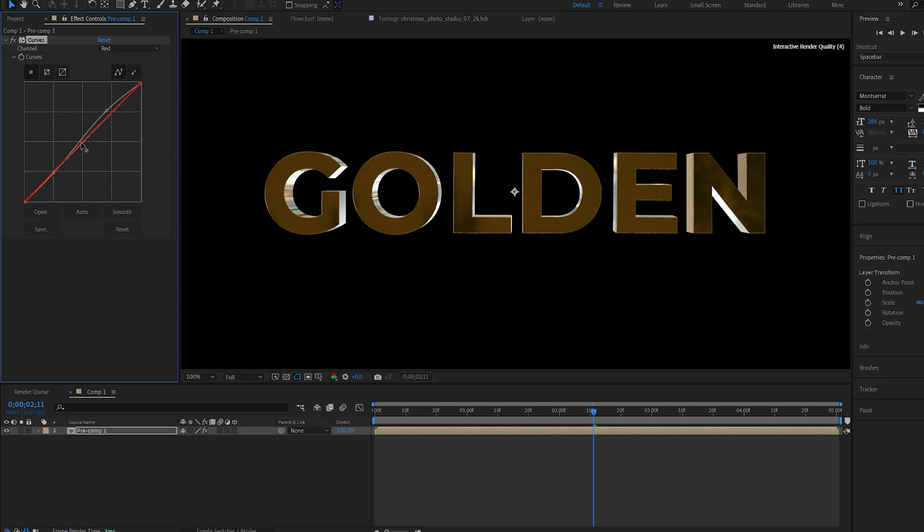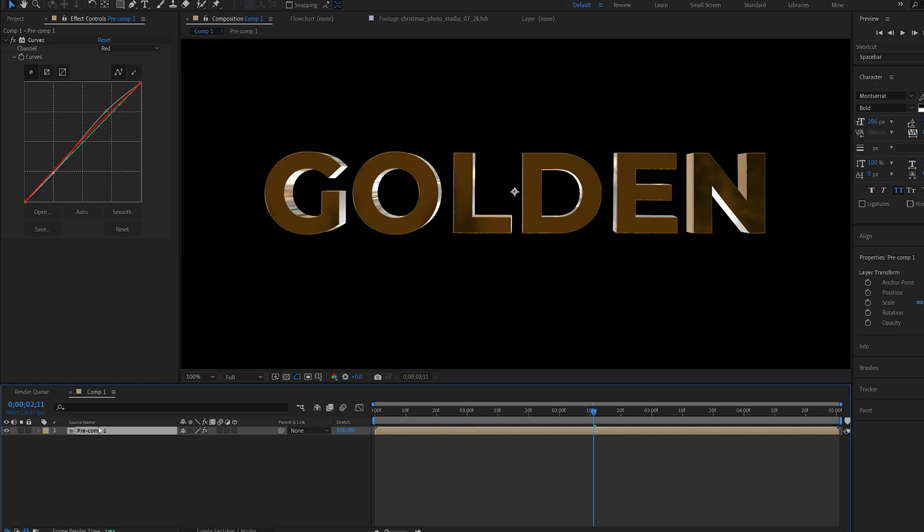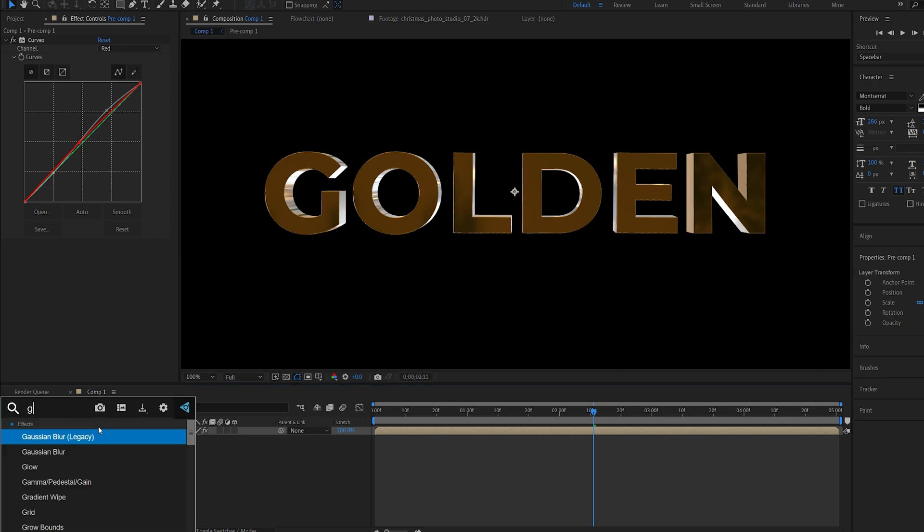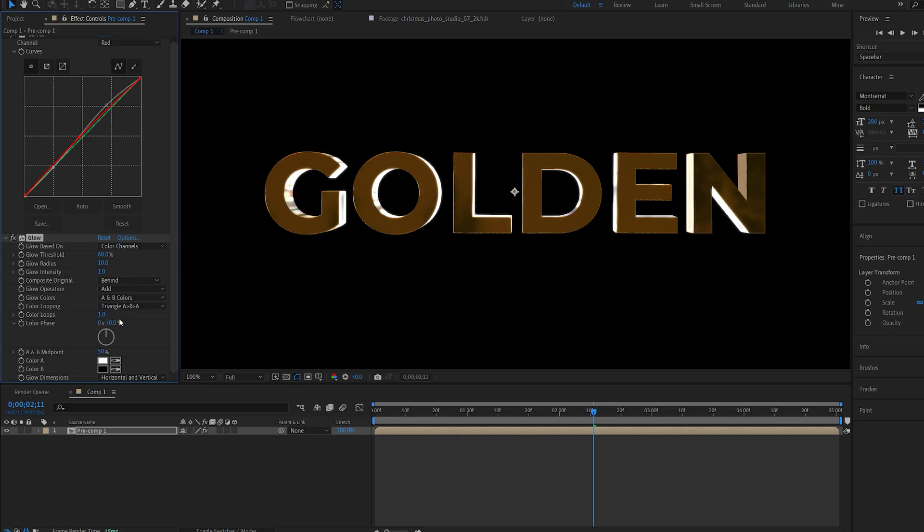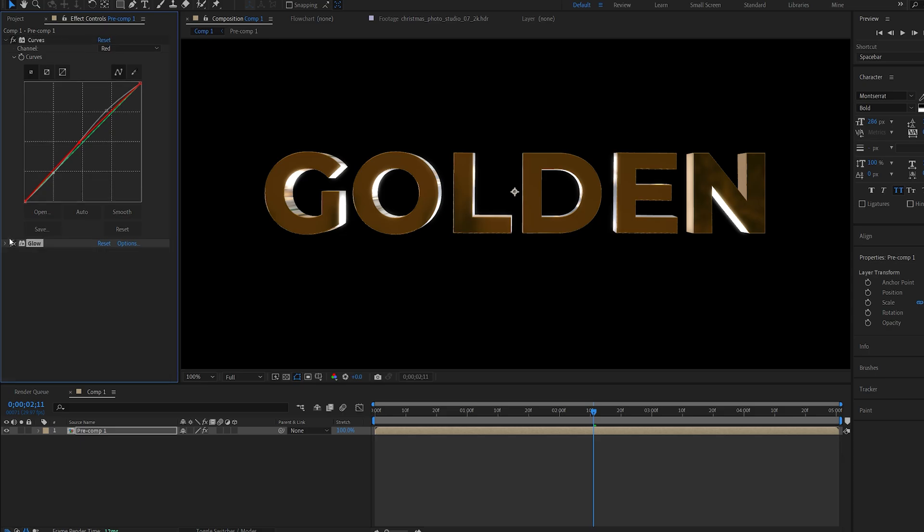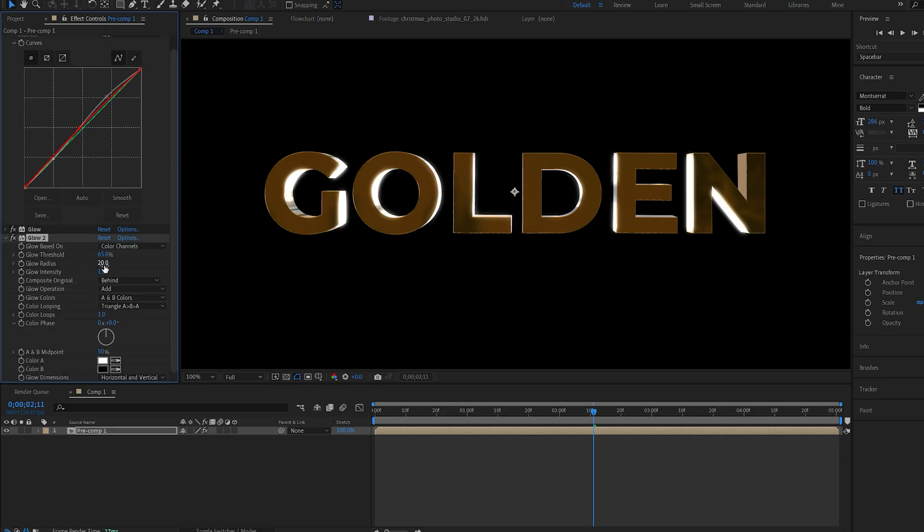Maybe go into the red channel and give it just a bit of redness. We also don't want to use plugins in this one so let's add the default Glow. We can change the glow colors to the A and B colors and maybe set the Threshold to 65, increase the Radius to 20.